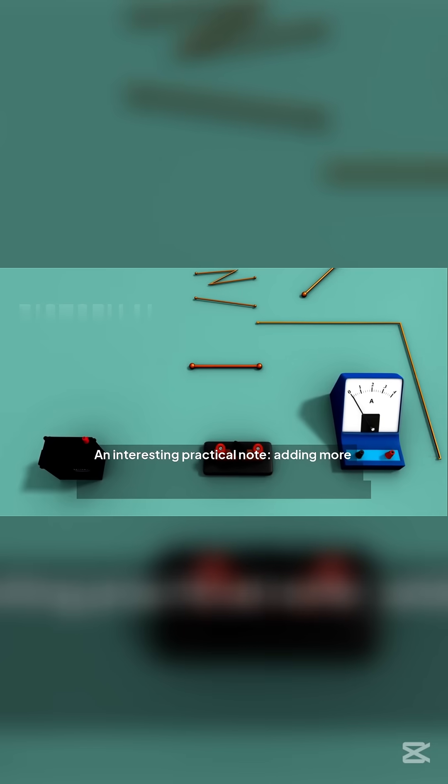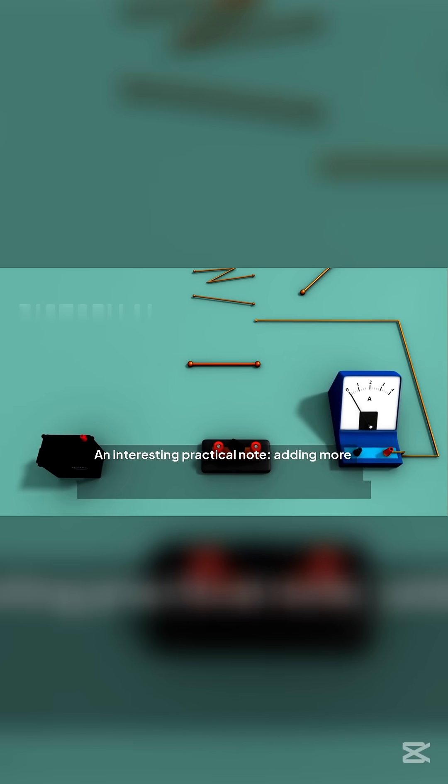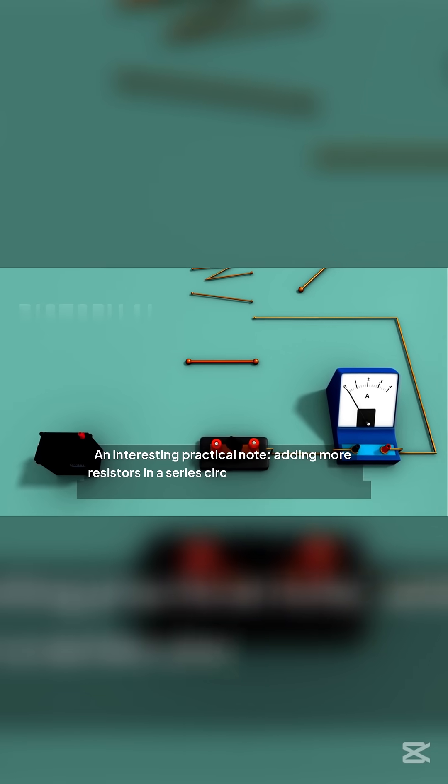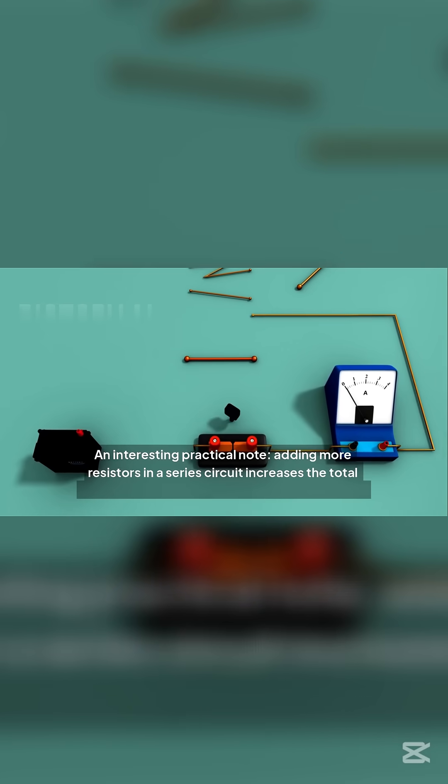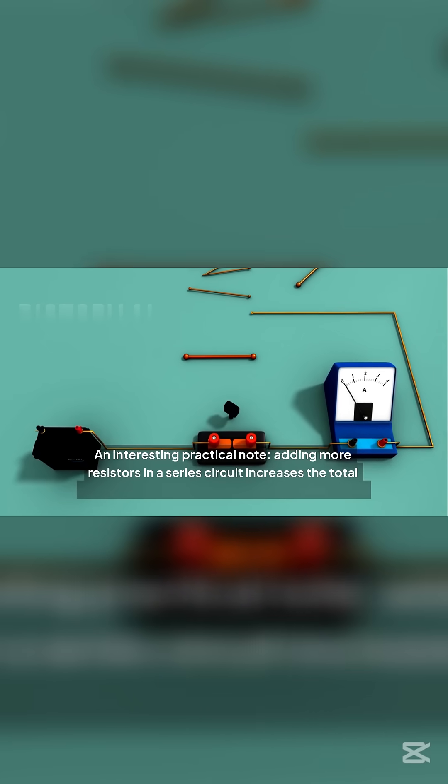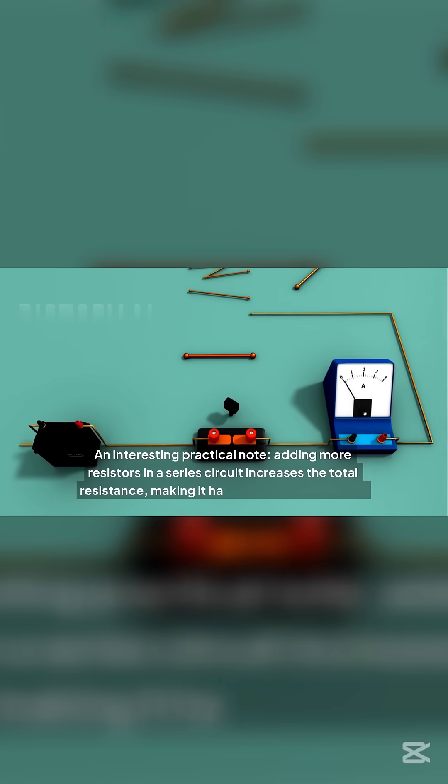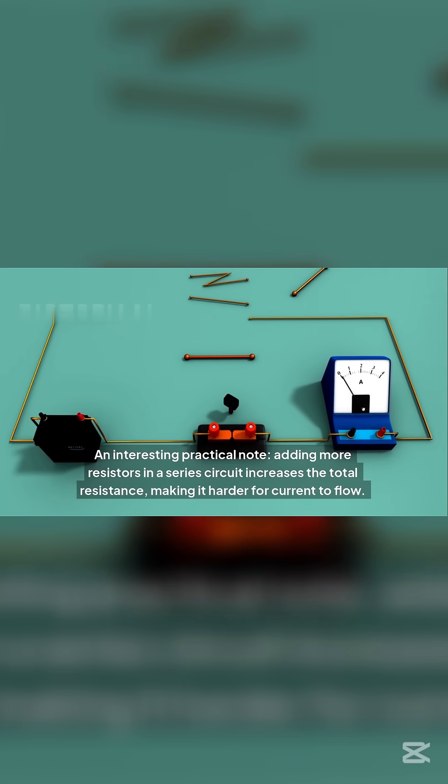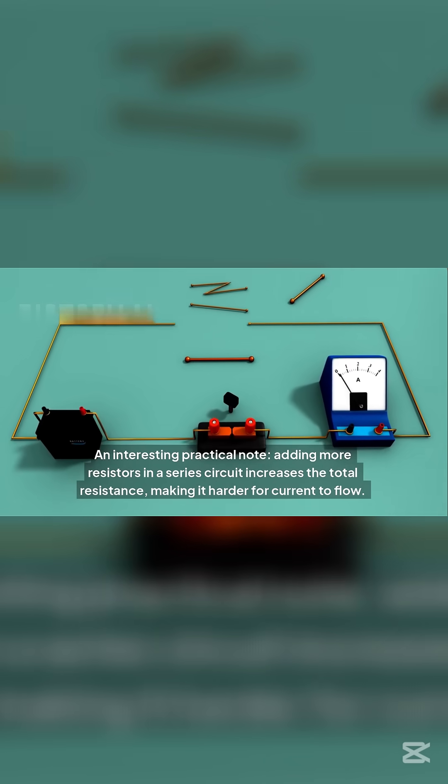An interesting practical note. Adding more resistors in a series circuit increases the total resistance, making it harder for current to flow.